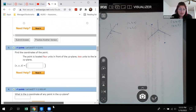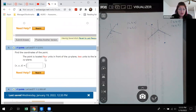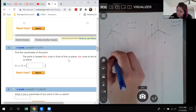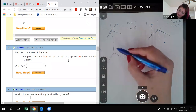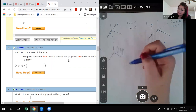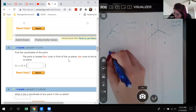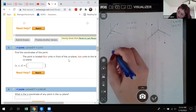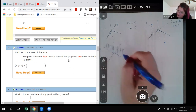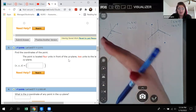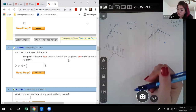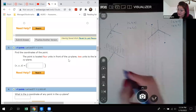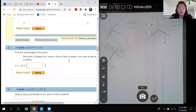Number 3 says find the coordinates of the point located four units in front of the y-z plane. The y-z plane is like a big sheet on the y-axis. Being four units in front of it puts us on the positive x-axis, so the x-coordinate is positive 4.